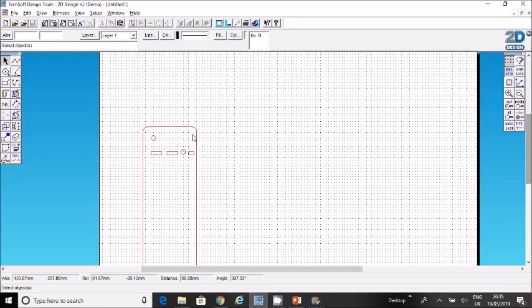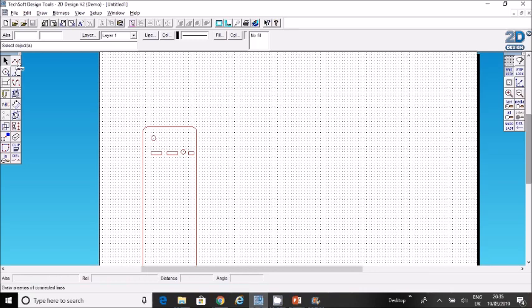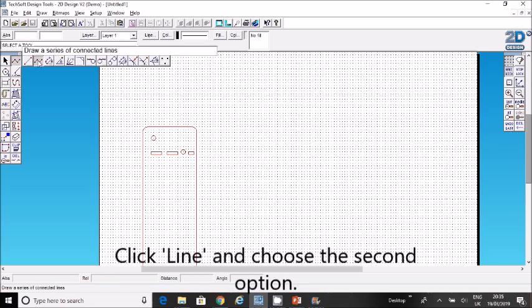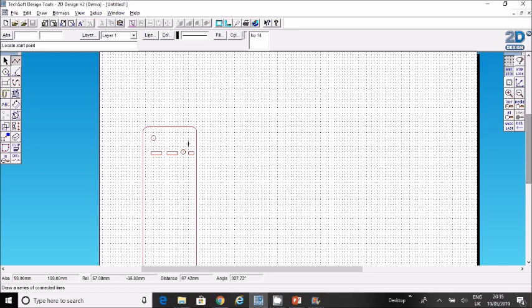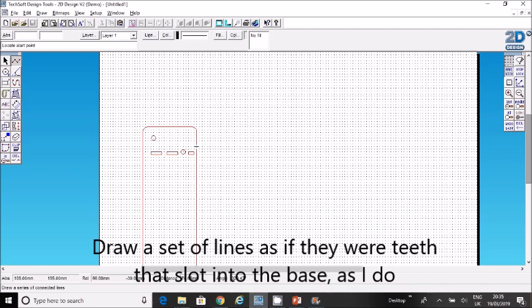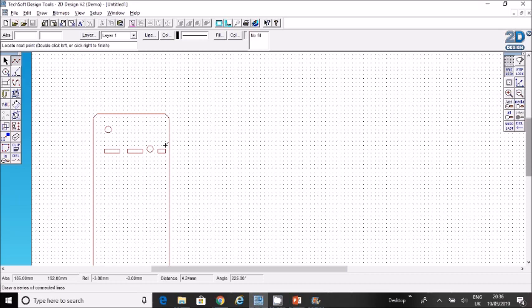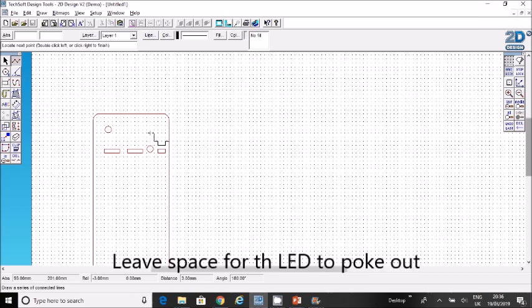Now we need to slot into these holes. Click on line here and go for the second object to draw a series of connected lines. We're going to imagine we're drawing something that's going to slot in. Start at the bottom of the nightlight top here by clicking on the dots and then going down, then across, as if I'm making teeth that will go into these holes here. I'm going to go up this section.